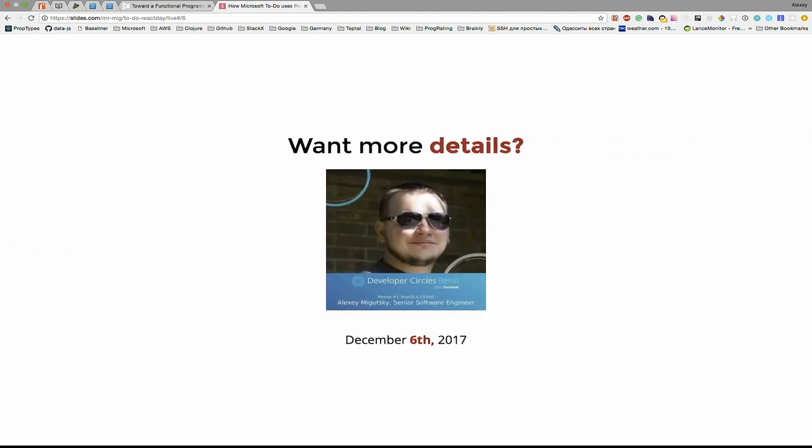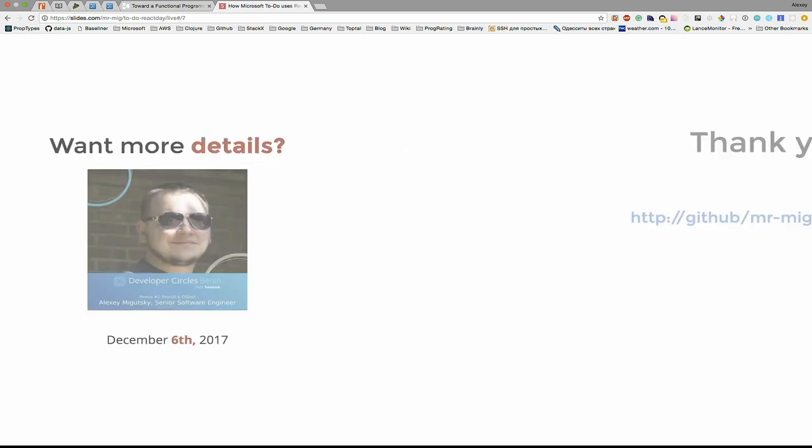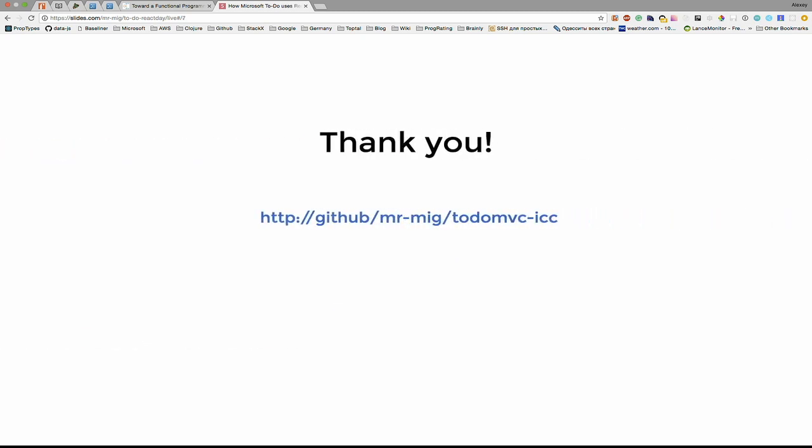And if you want more details, I will be talking about this in details on this Wednesday on Facebook Development Circle Meetup. You can follow me and ask me to go to any other meetup. I will be happy to just talk here in Berlin about this topic because it's quite interesting.